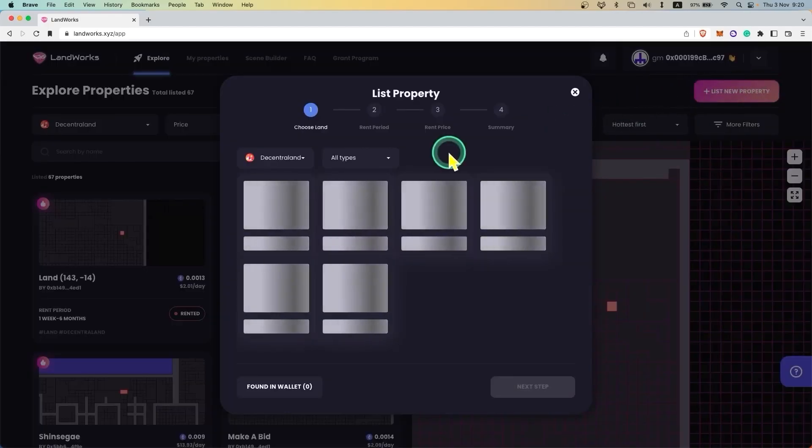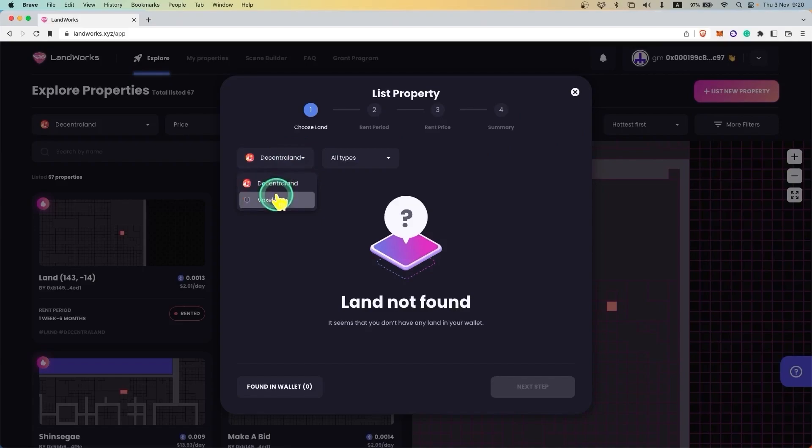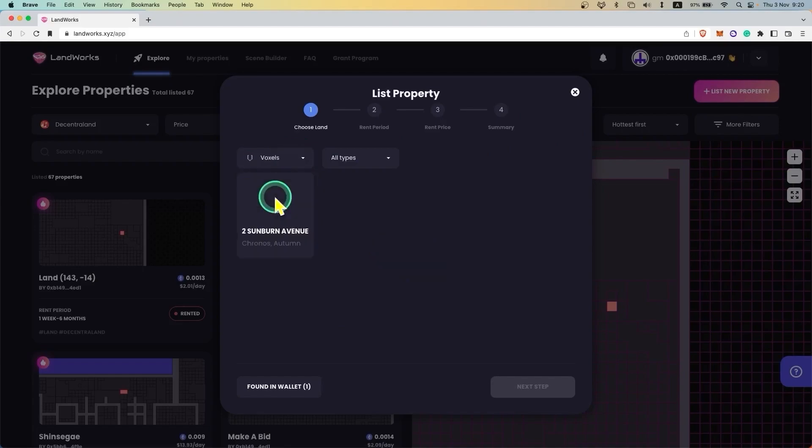In step one you need to select the land you want to list for rent. In our case we will list a Vauxhall's property.